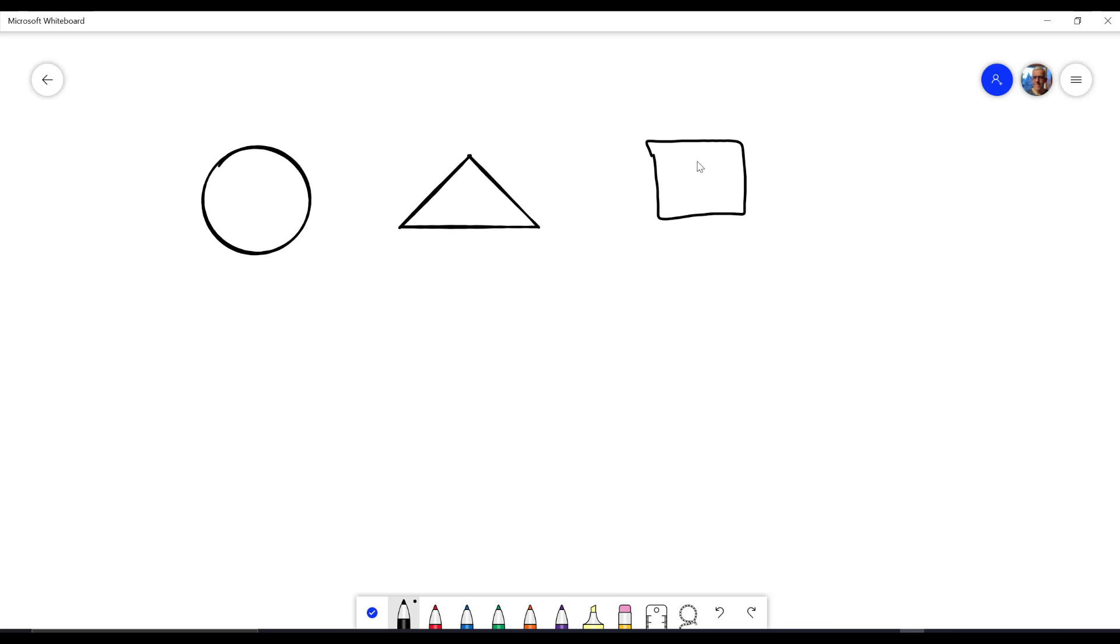My square wasn't so good. My rectangle wasn't so good. But if I draw one that's rough, it'll actually turn it into a nice square.